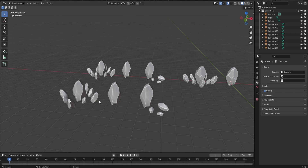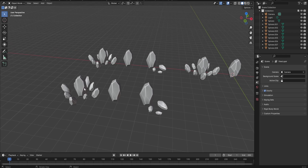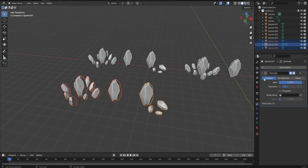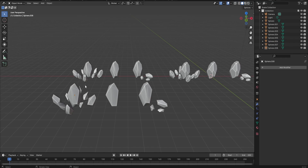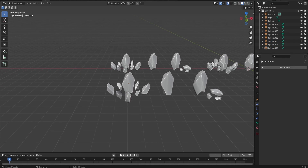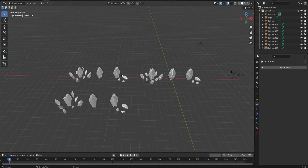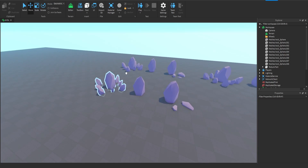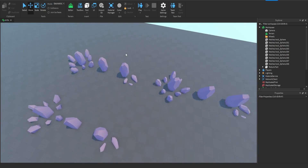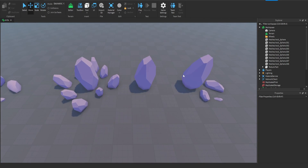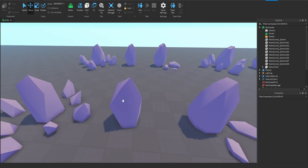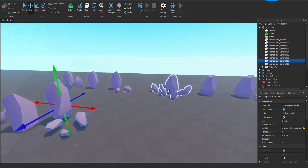I duplicated the rocks again to make another style. I selected all these rocks, went to Generate, and decimated them. Now I have extremely decimated low poly rocks that I also shade-smoothed. I'll import them into Roblox Studio to show you what it looks like. So here are the models — plain normal rocks, extremely shade-smoothed rocks, and really low poly rocks. It looks pretty clean.